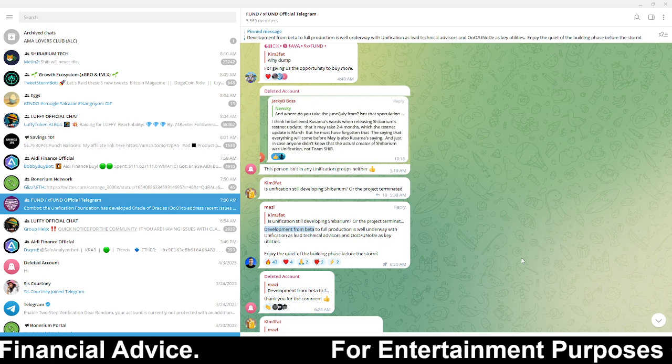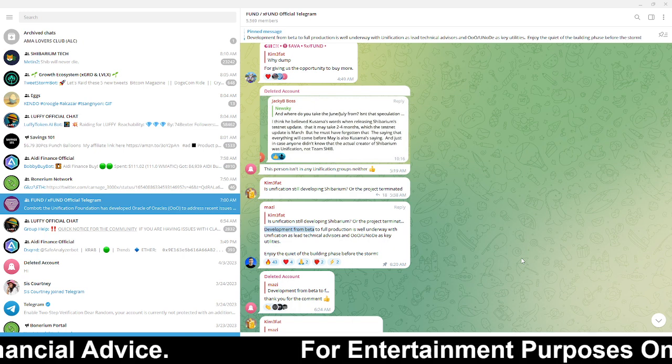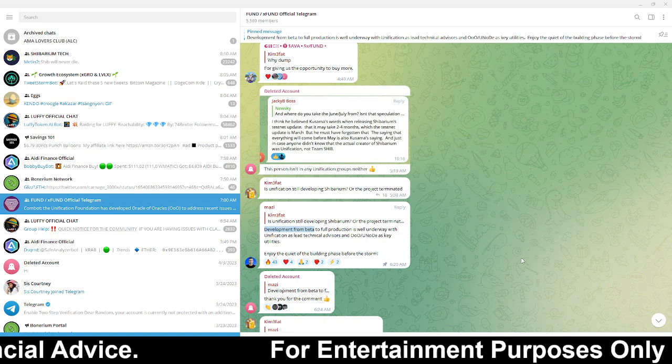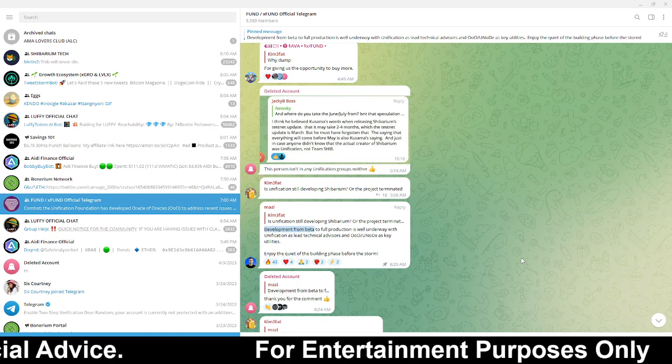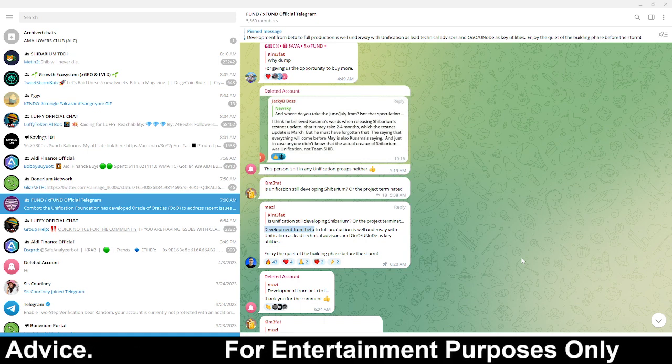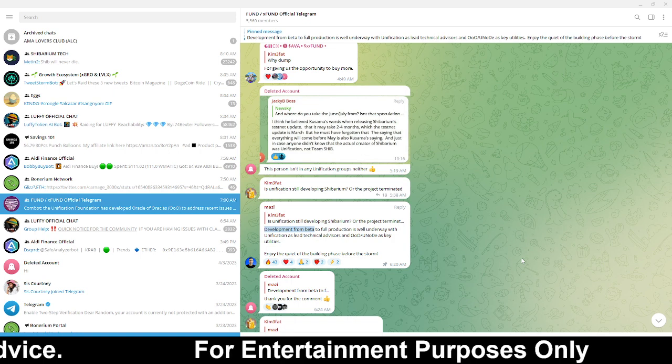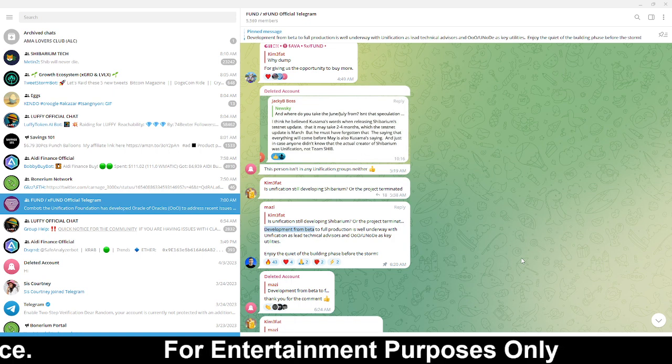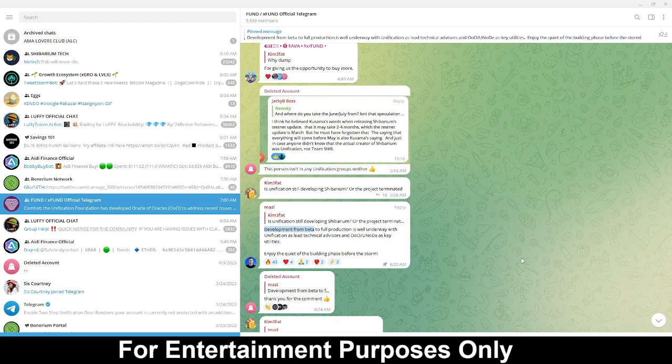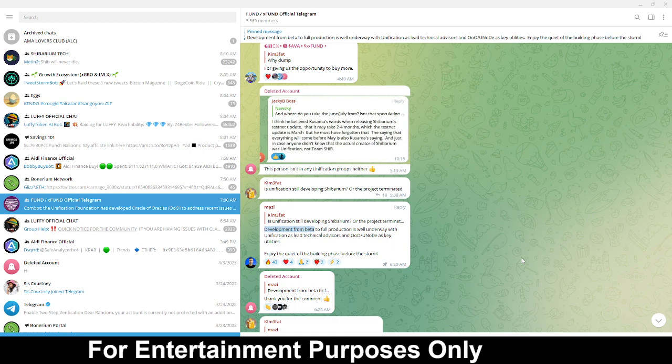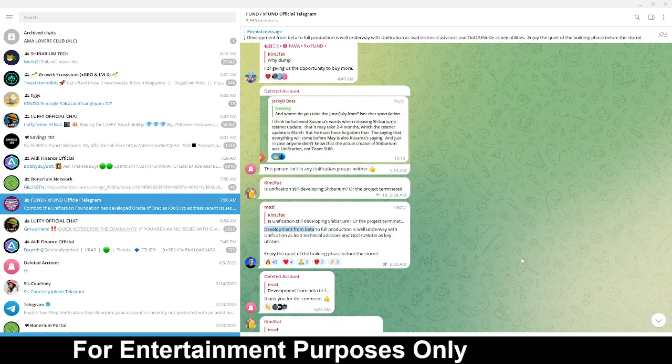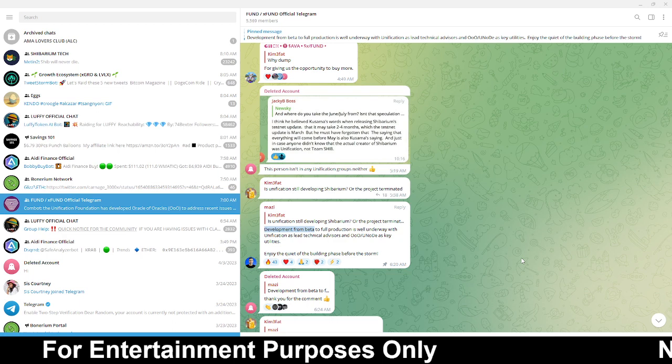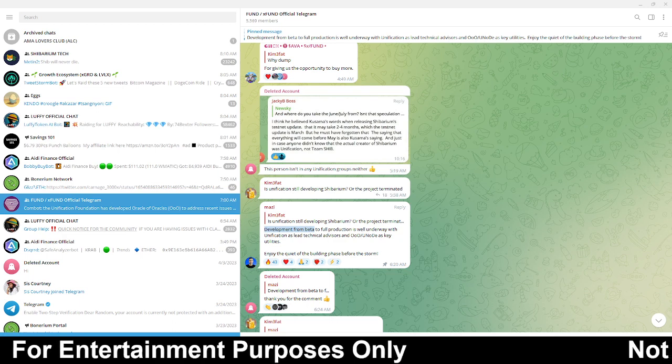Again guys make sure you hit that like button, share this content out to more people. If you haven't subscribed yet make sure you hit that subscribe button. This is RandomArts guys signing and I hope you have a wonderful rest of your morning, peace.